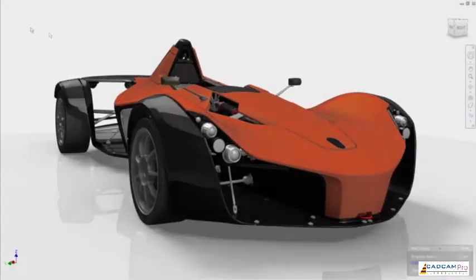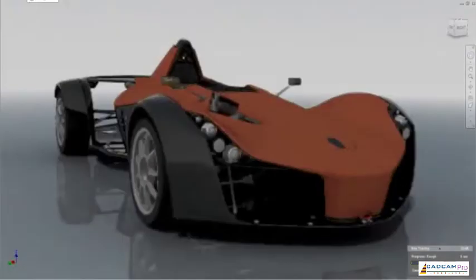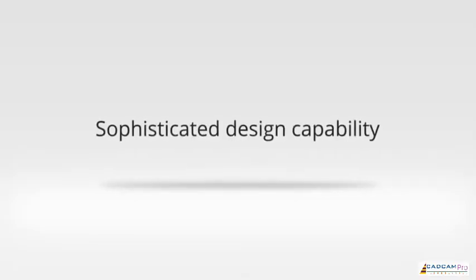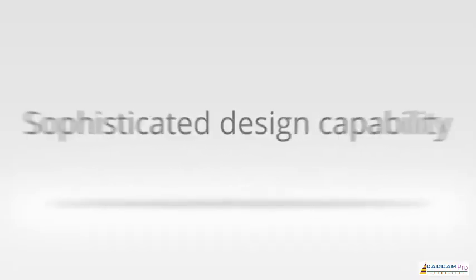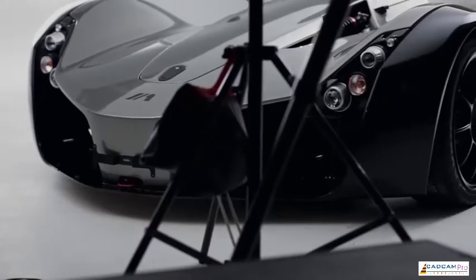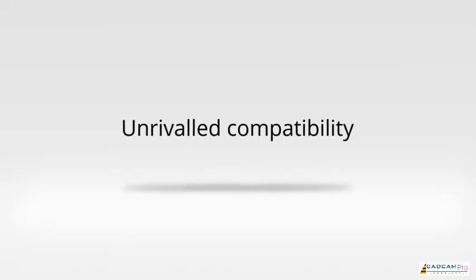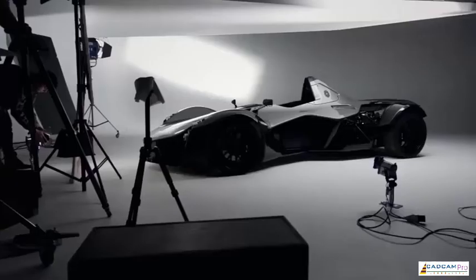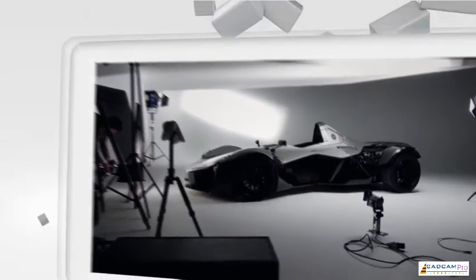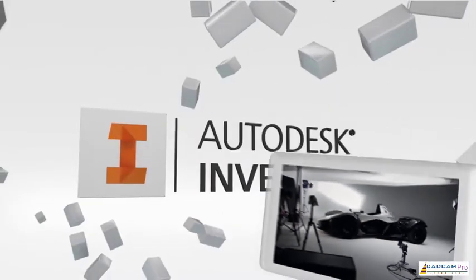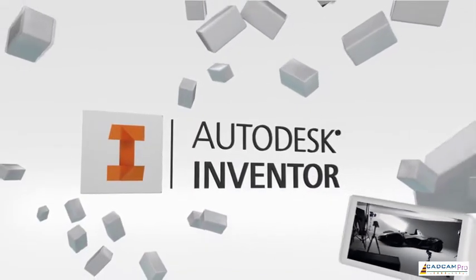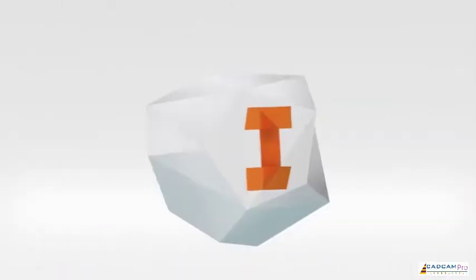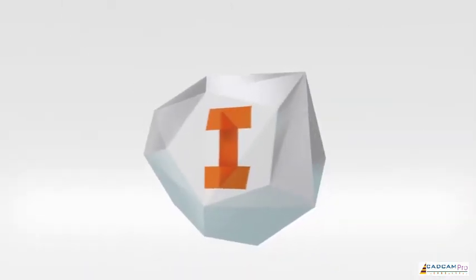With sophisticated design capability, built-in collaboration tools, and unrivaled compatibility, Inventor will be at the heart of your design process, helping you reach the best engineering decisions so you can make great products.